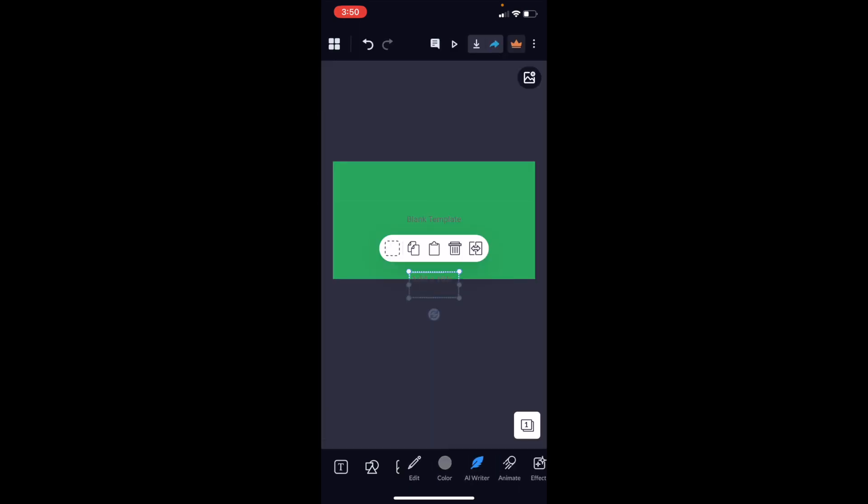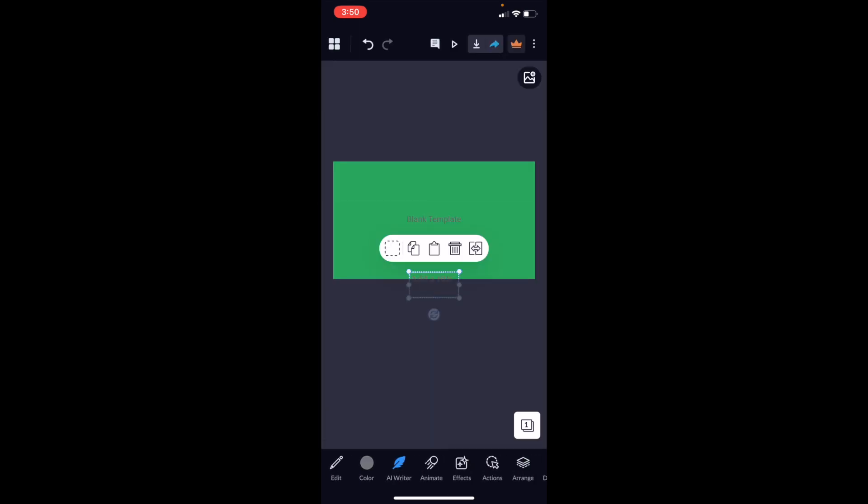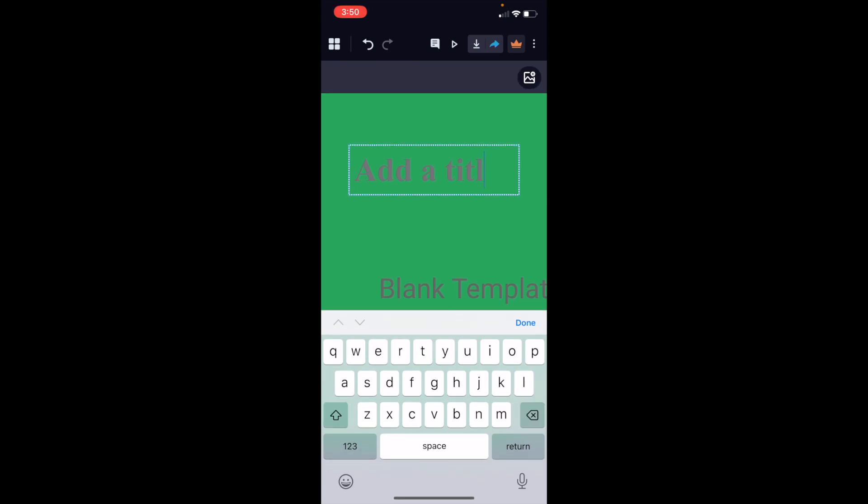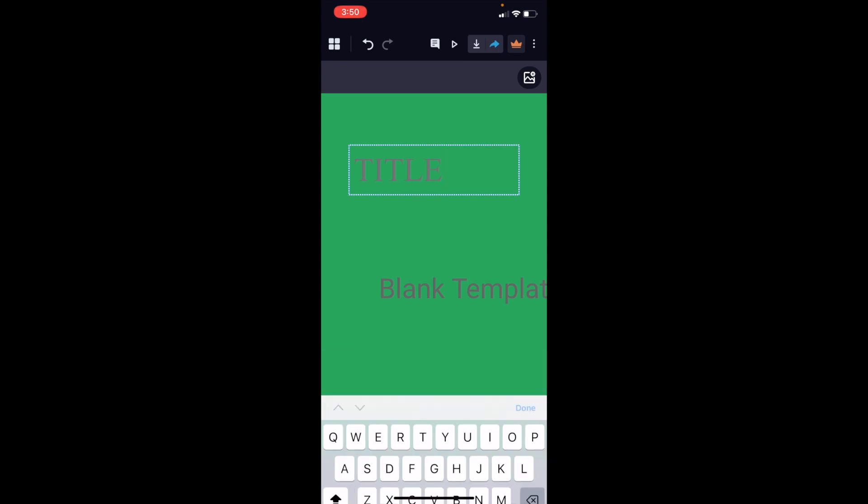We're going to add a title. You can slide this title into the document. To type the title, just double tap it. I'll just type 'title' as an example.